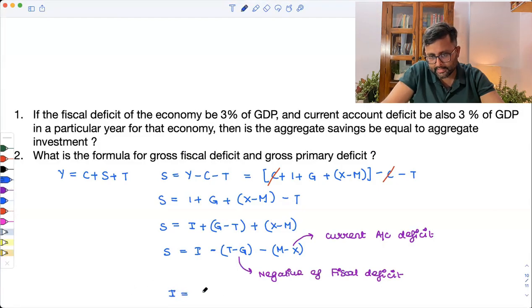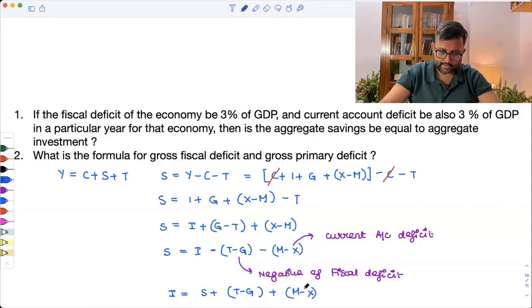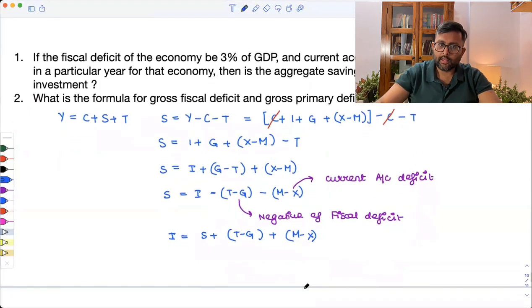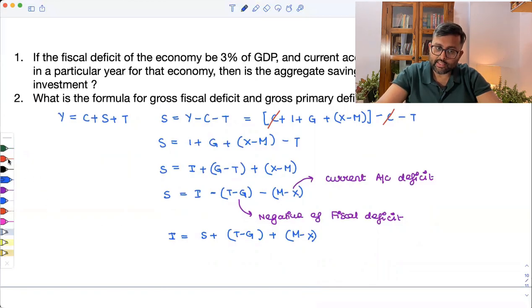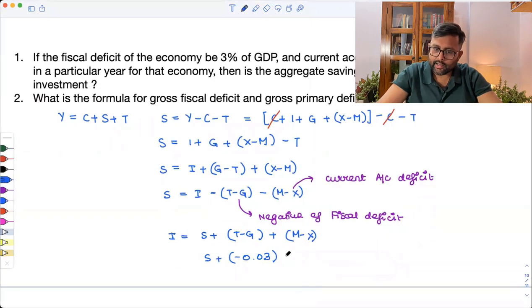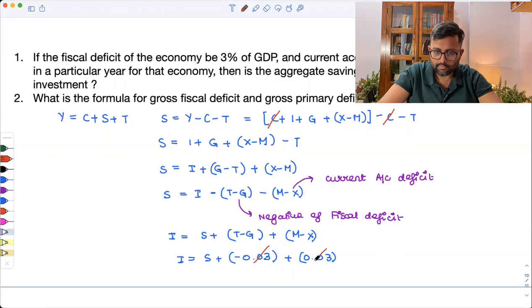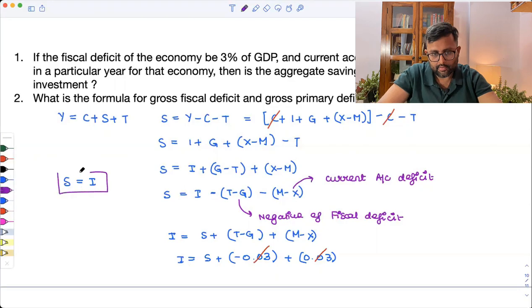I can write investment I as S plus (T minus G) plus (M minus X). Now reading the question: the fiscal deficit is 3%, so T minus G is the negative of fiscal deficit. And the current account deficit is also 3%. These two terms cancel out, and you have S equal to I.